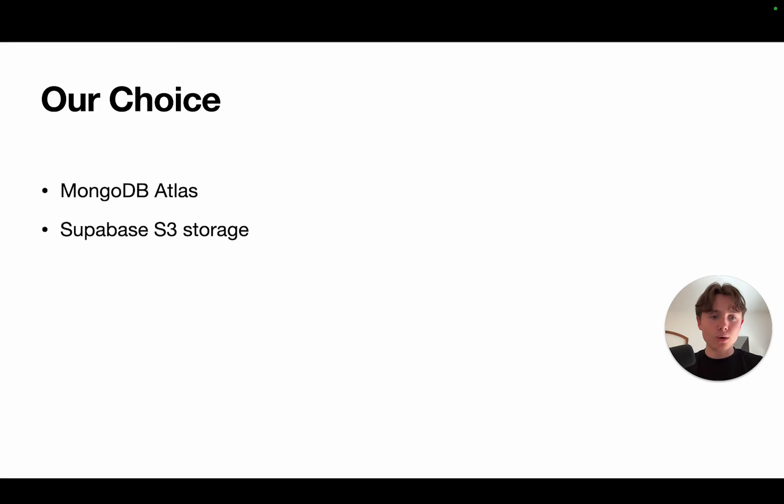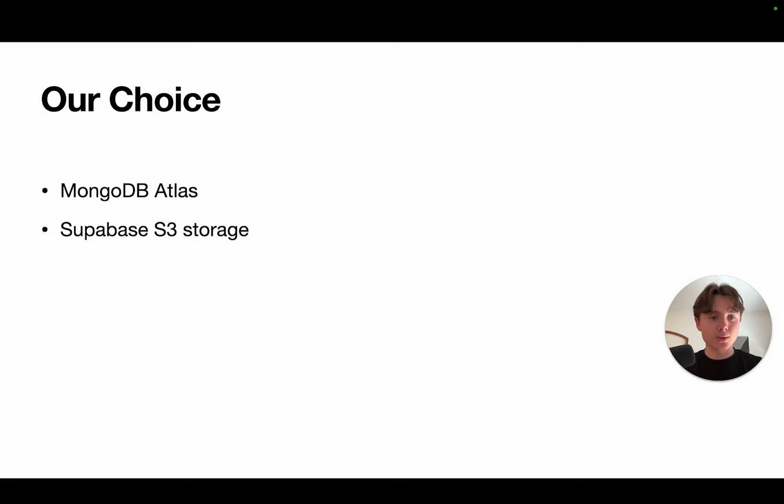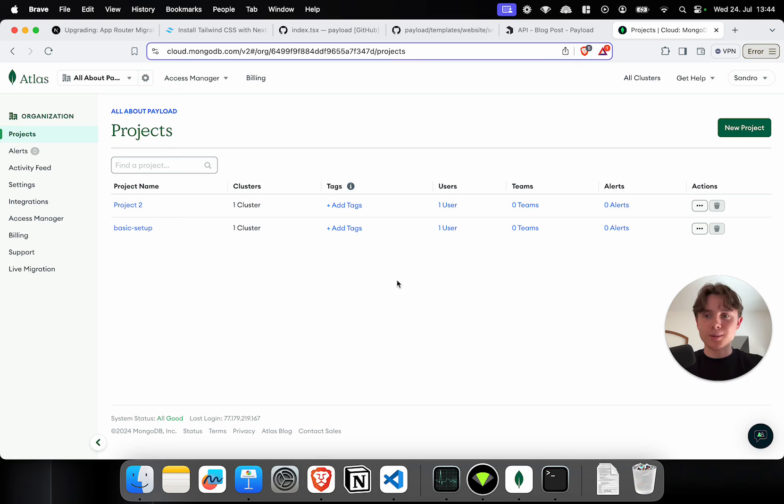So, for our project, we're going to choose MongoDB Atlas for the database and Supabase for the S3 storage. So, let's start with setting up our MongoDB Atlas database.